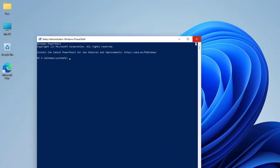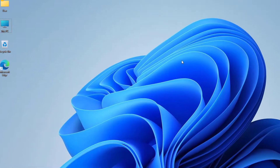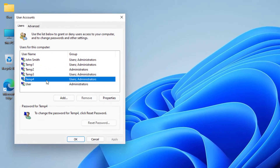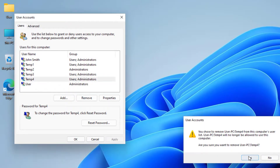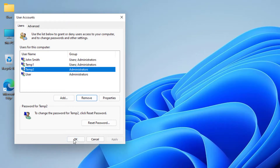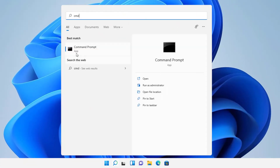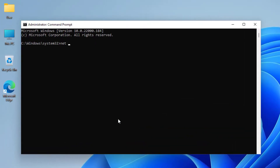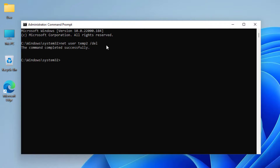Now if you want to delete users you just created, you can open NetPLWiz, select a user like temp4, press Remove, and it's deleted. You can also use Command Prompt — run as Administrator — and type 'net user temp2 /delete' to delete a user. If the username has a space, wrap it in quotation marks.